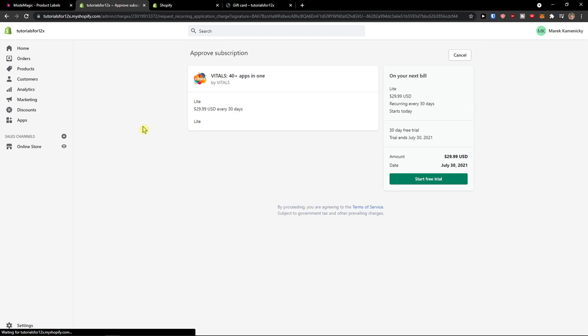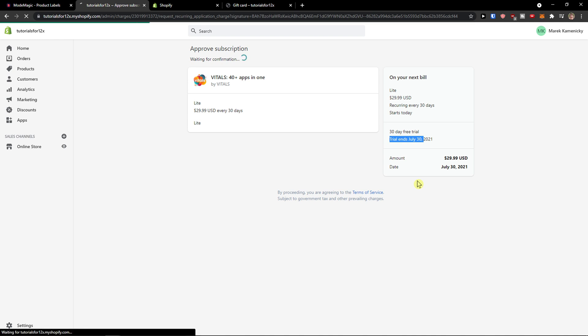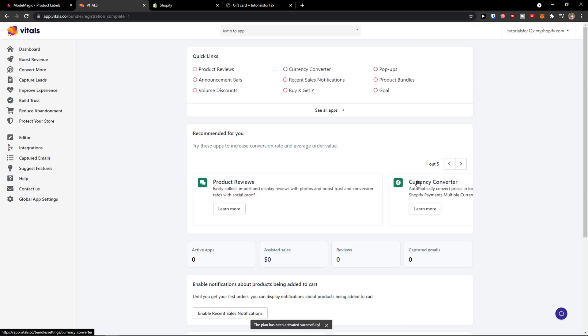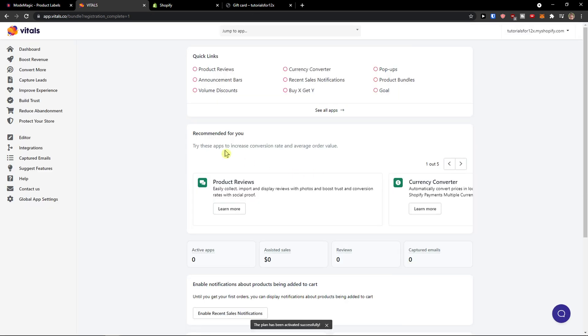Let's wait here and now trial ends July 14. Start free trial. And here we go.